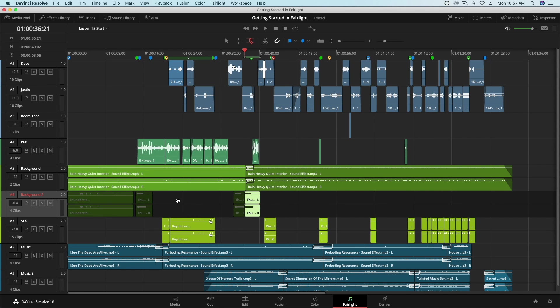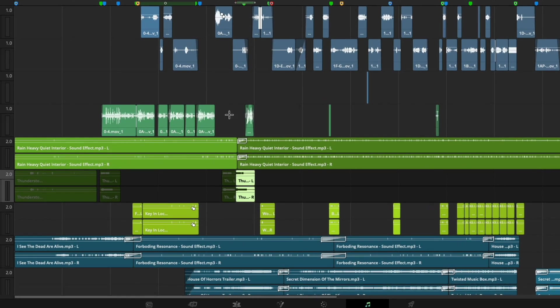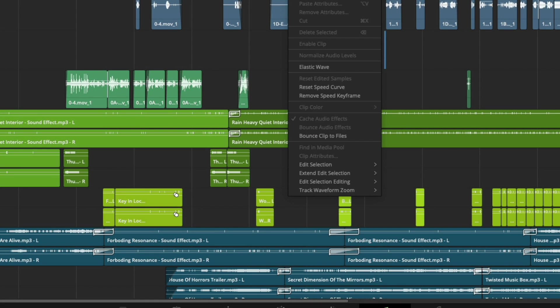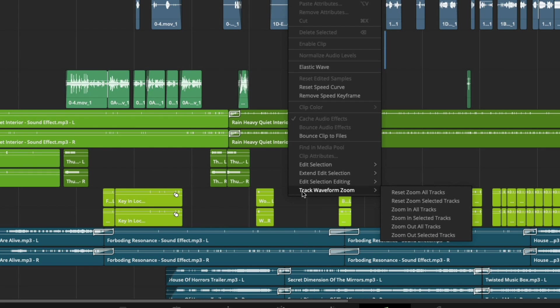The last set of commands are in the Track Waveform Zoom menu. They allow you to increase and decrease the size of track waveforms without adjusting the size of tracks. Like the other commands I have shown you, you will need to map out your own keyboard shortcuts.